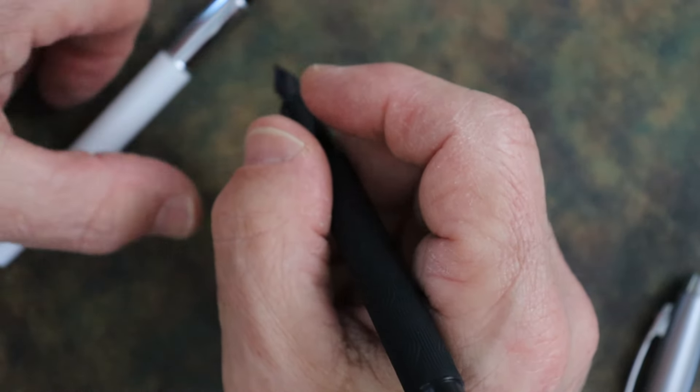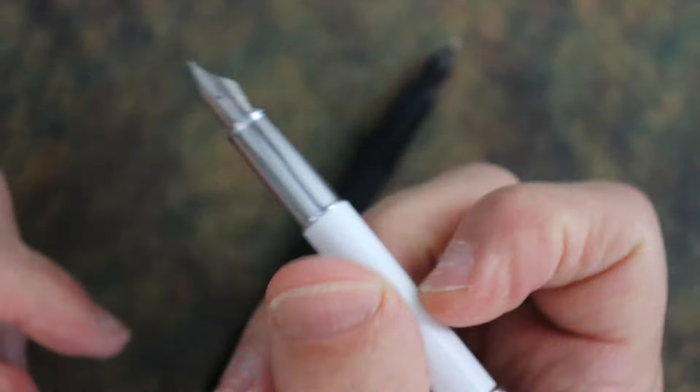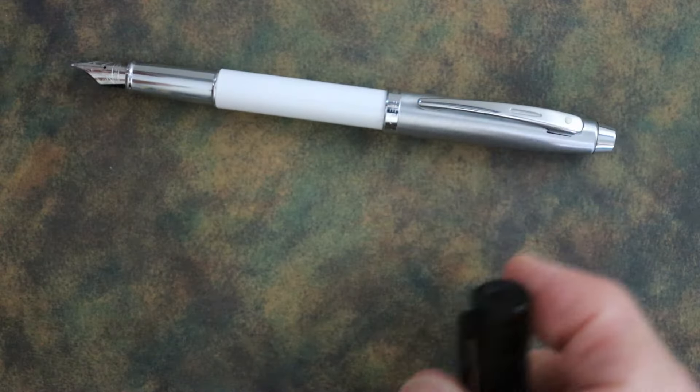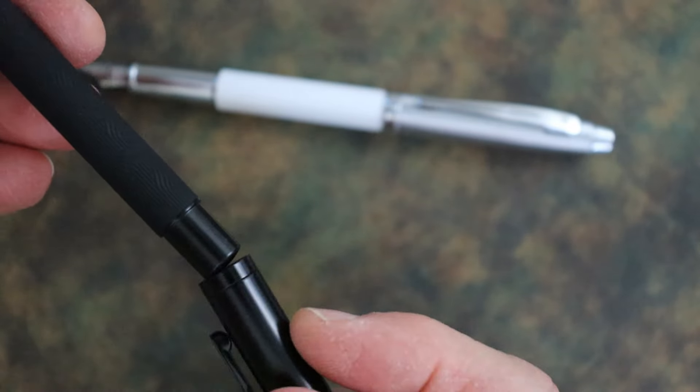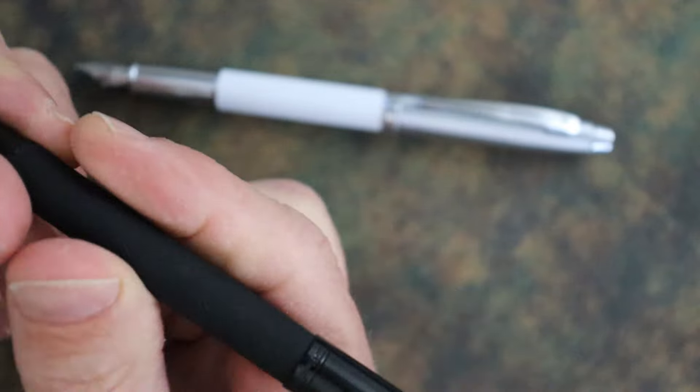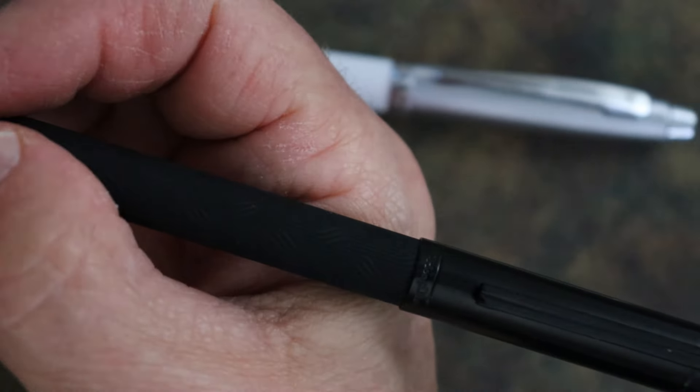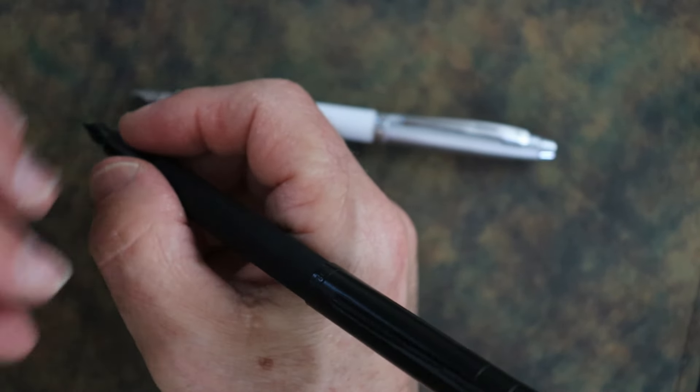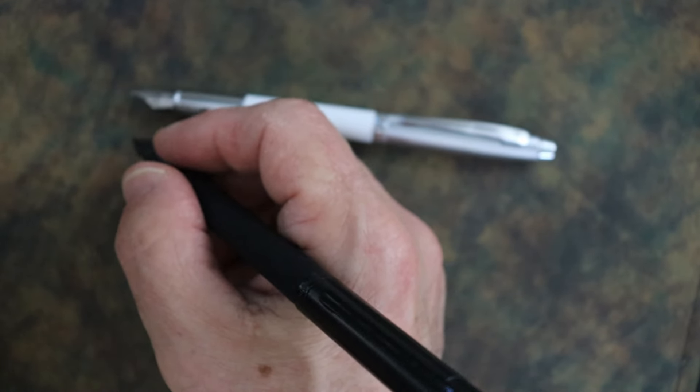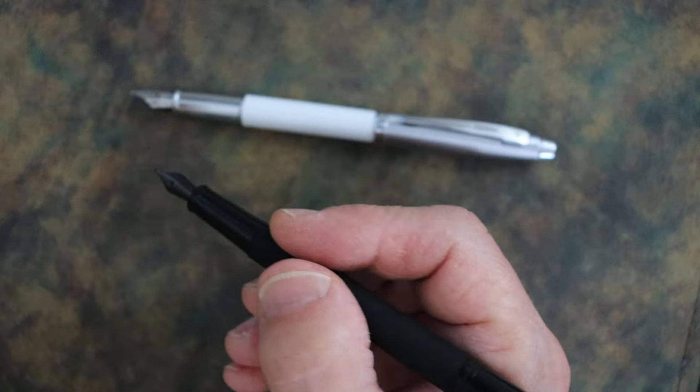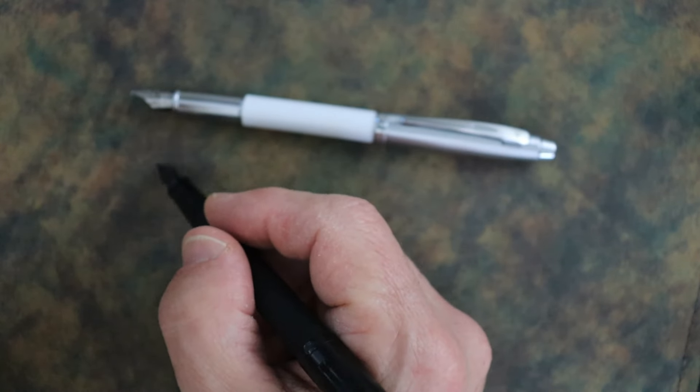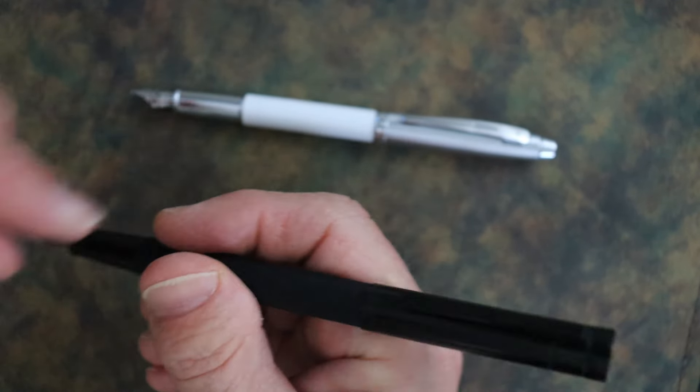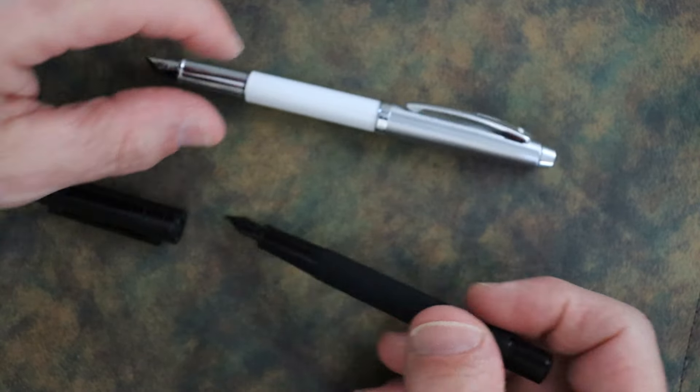They both post and they post securely. Now this is a friction fit on the Schaefer 100. On the 1861 this is a snap cap, and it's really long. Because it's sticking out so far, it does tend to be back weighted unless you choke back. If you like to hold your pen back a little bit, then you're not going to have a problem.